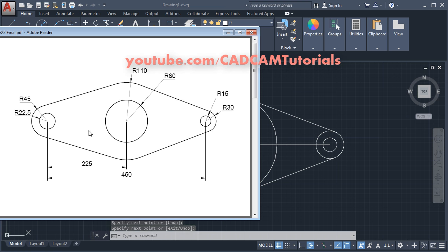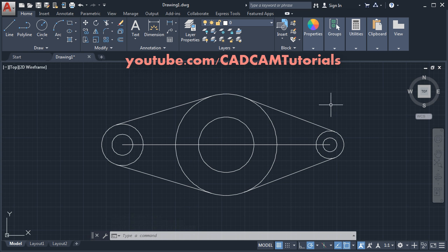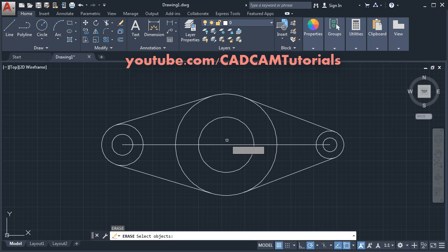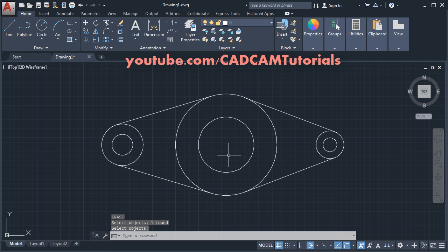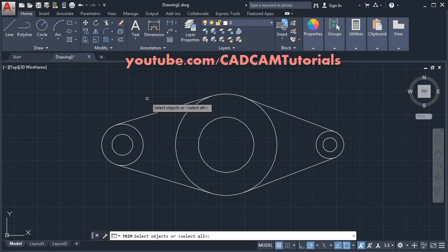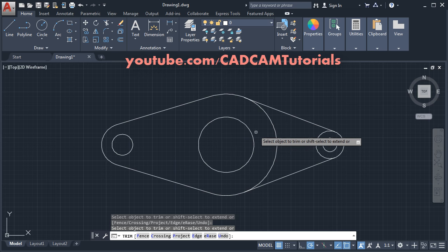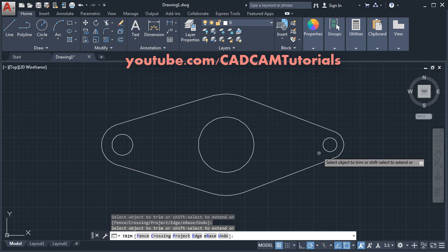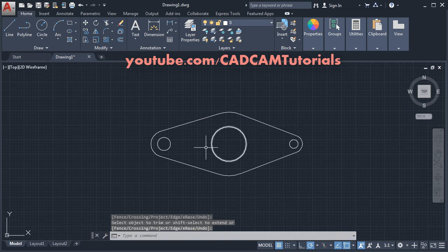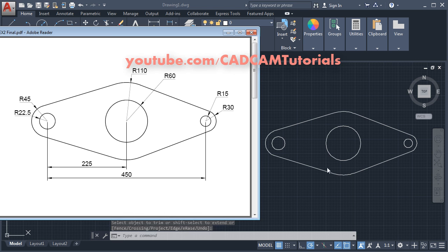Then we don't want these arcs, so we will use the Trim command. Before that, we don't want this line, so we will erase it. Give E, Enter, select this line, Enter. Then click on Trim, define all objects as cutting edges, press Enter, then click on the objects you want to remove, and press Enter. So this first object is ready.